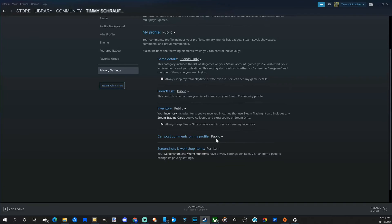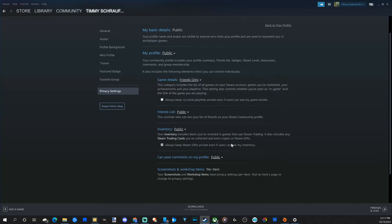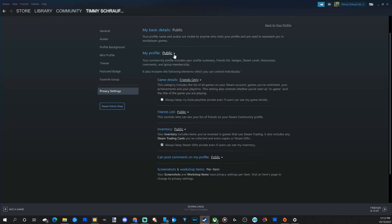Our Inventory has the same three options. Comments on our profile can be set to Public, Private, or Friends Only. So you can quickly change all those settings around. I'm going to leave mine at Public right now.